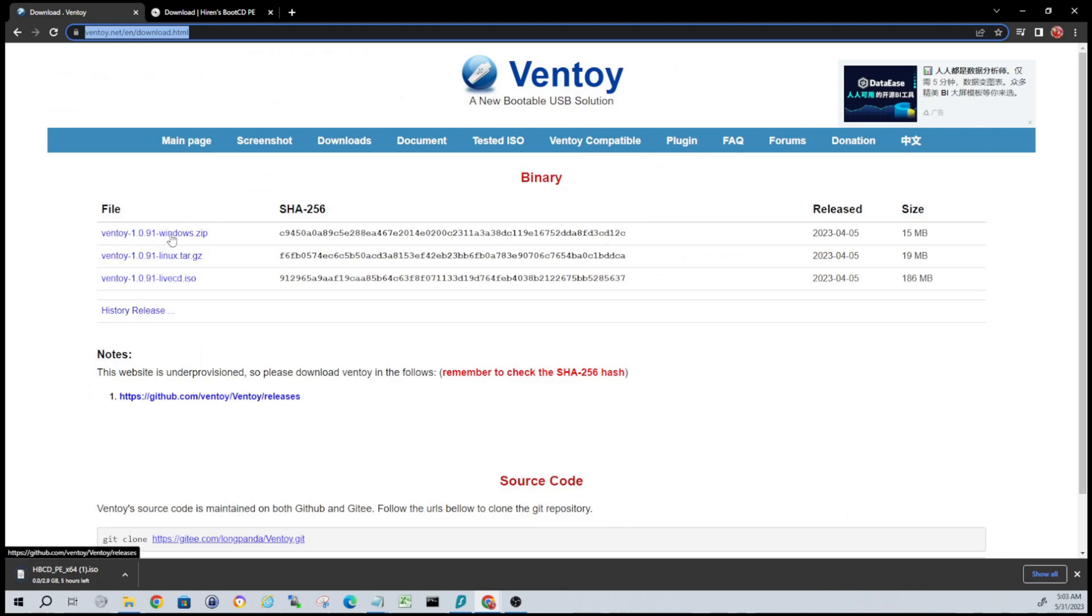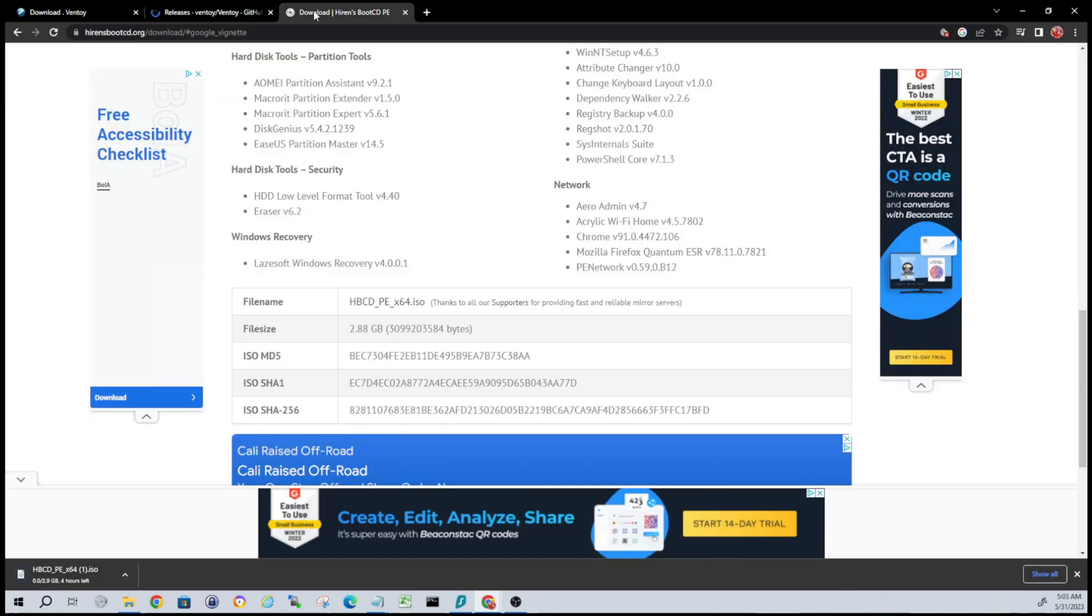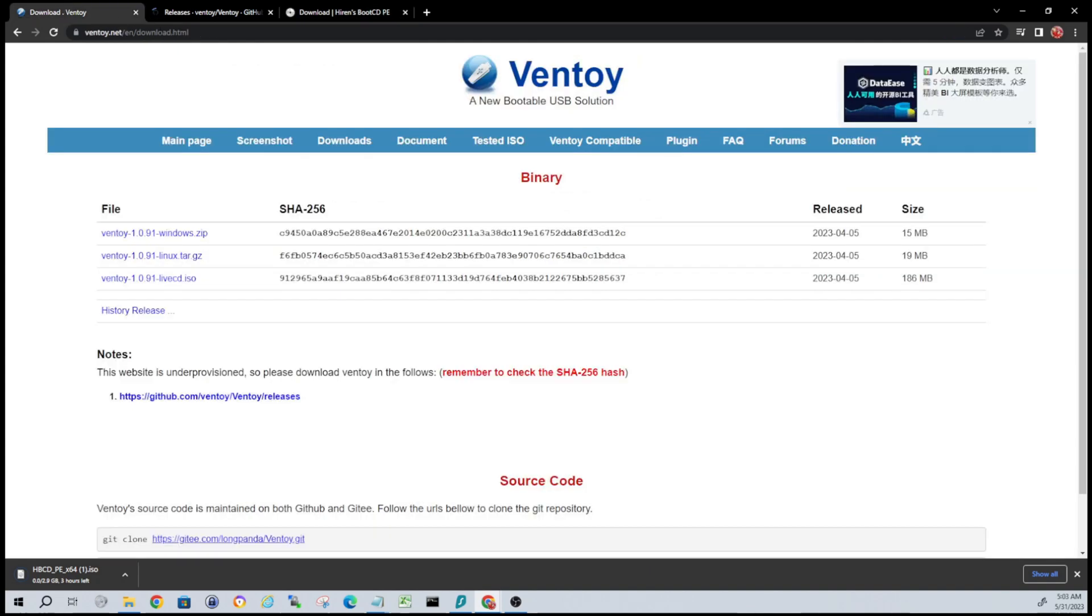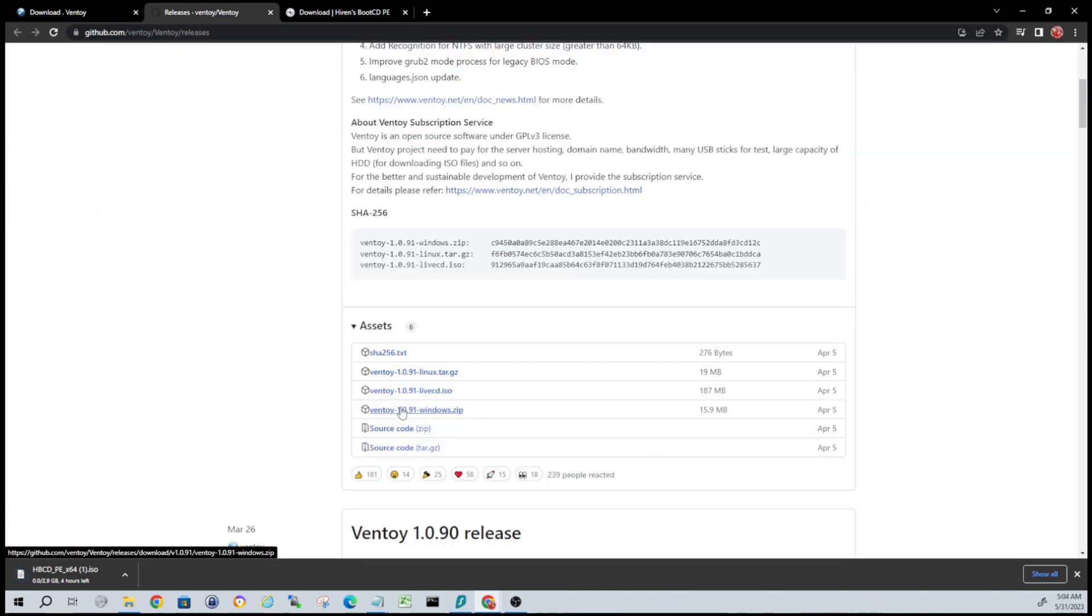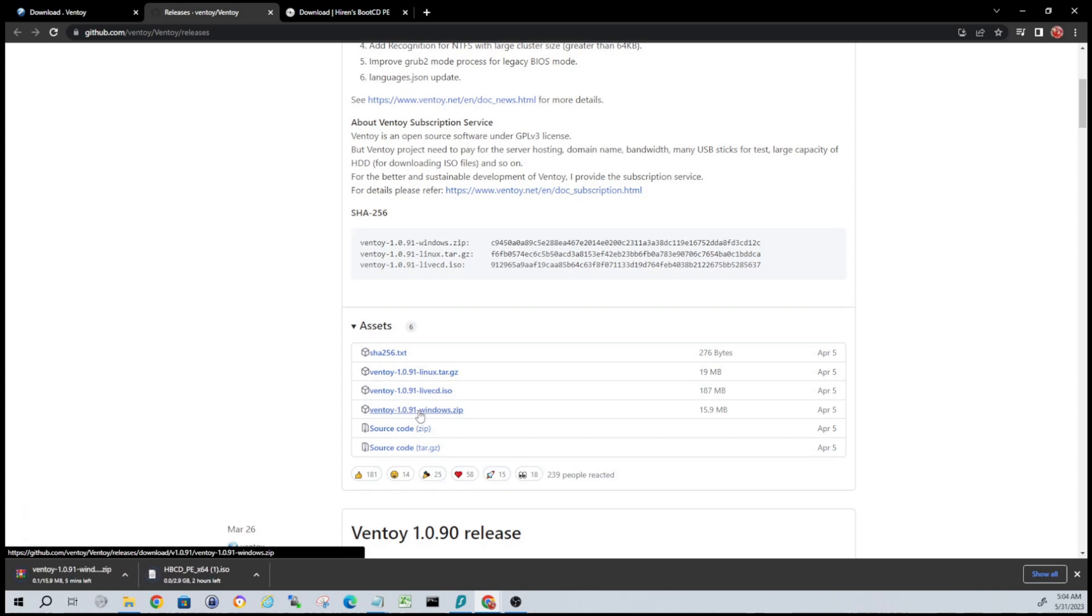All right, so let's download the latest Windows zip version for Ventoy. You're going to get that at ventoy.net/en/download.html. I'll put that in the description as well. So you just want to click on the Ventoy Windows zip. Give it a second, that will kick off the download for that. We'll let both these finish and we'll be right back.